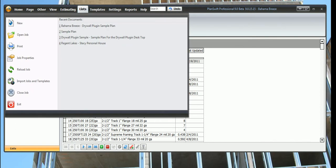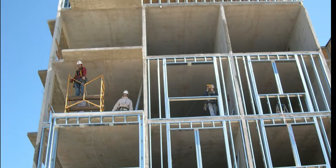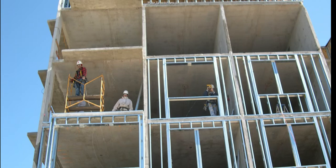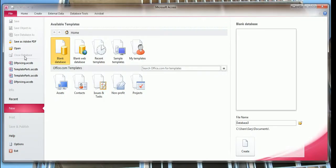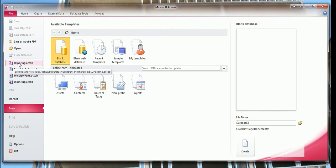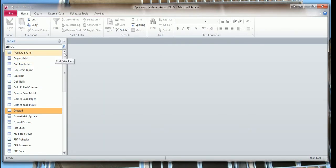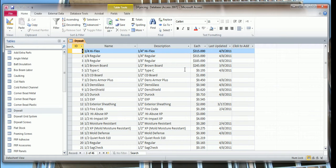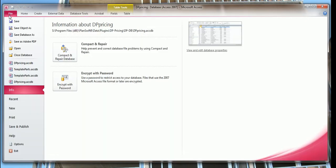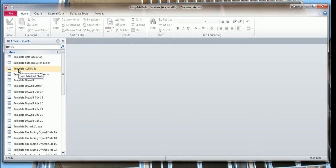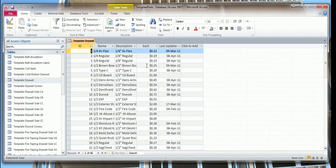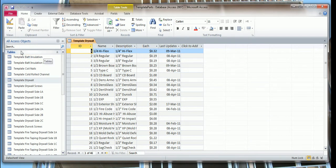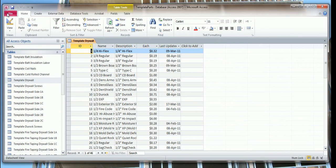Now we want to close PlanSwift, open up Microsoft Access. You've got to have Access to do this. This is the DP pricing database. We changed our drywall, so we'll look at the drywall and you can see it's three hundred fifteen dollars here. I took off the decimal point so it changed everything in here, and now I need to go into the template parts and change these prices.